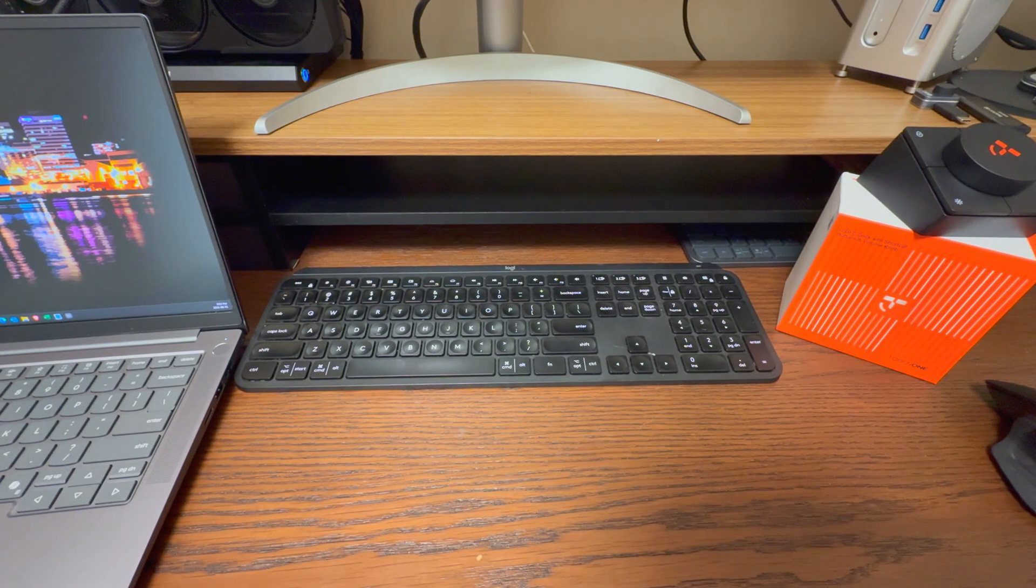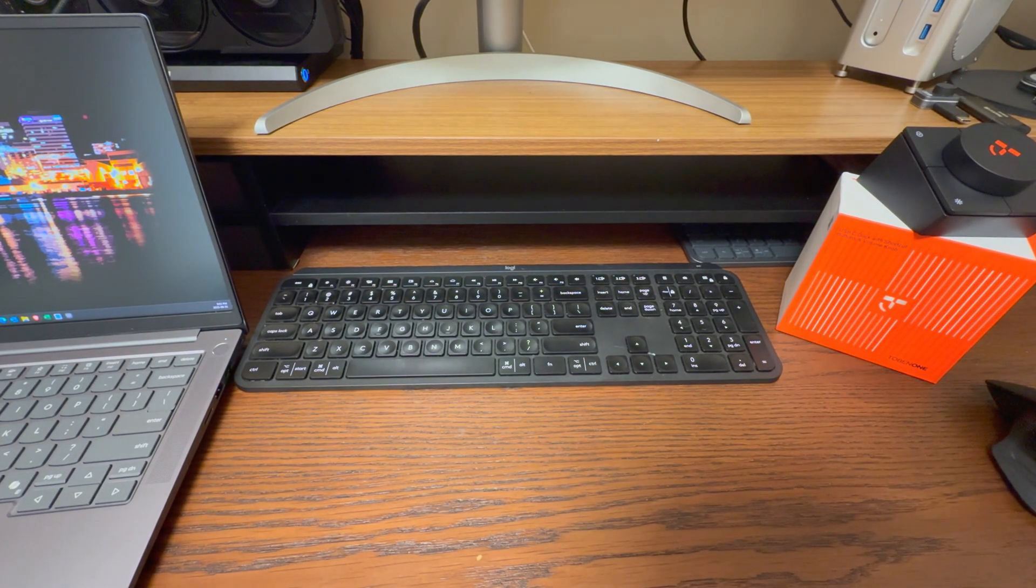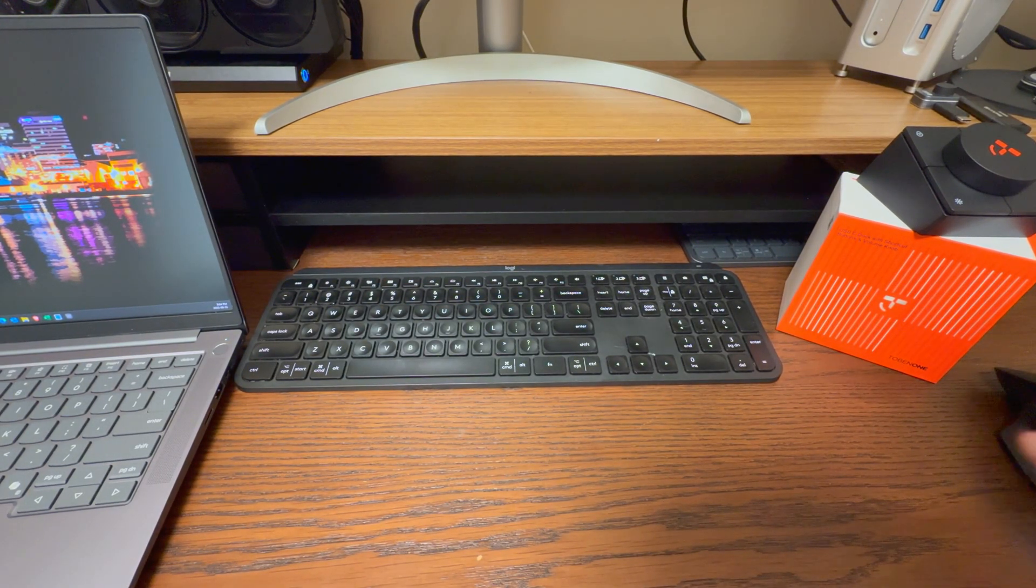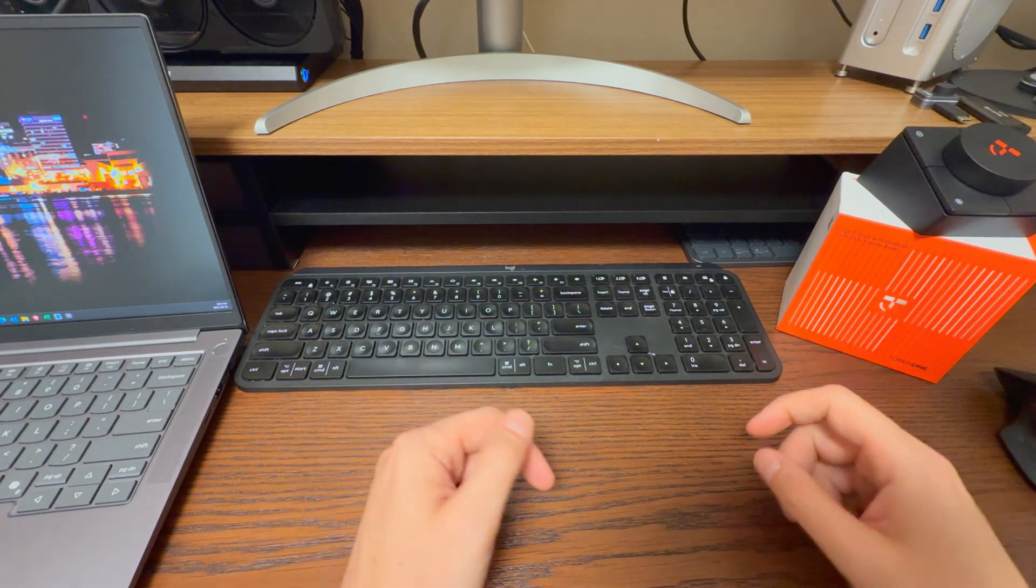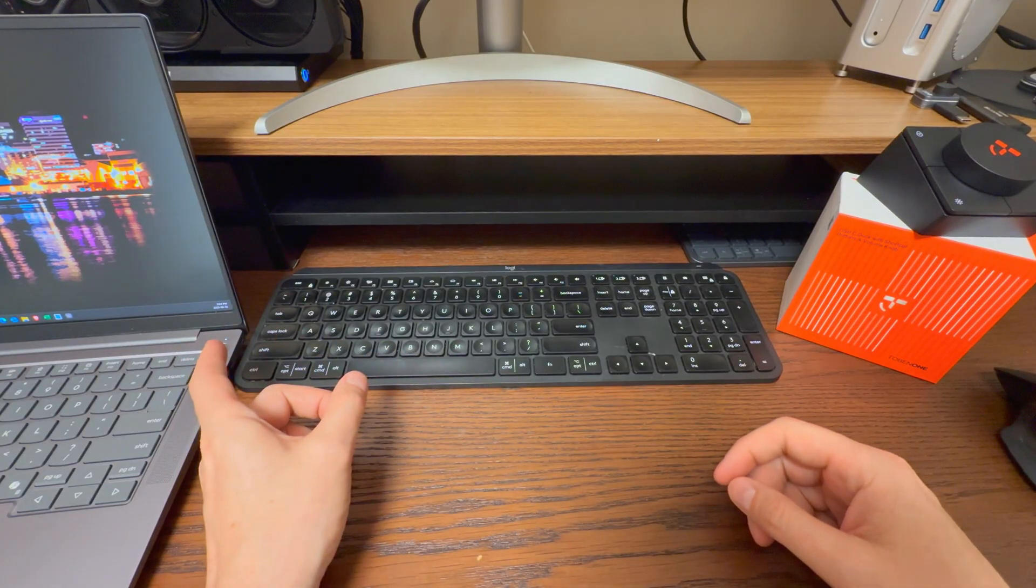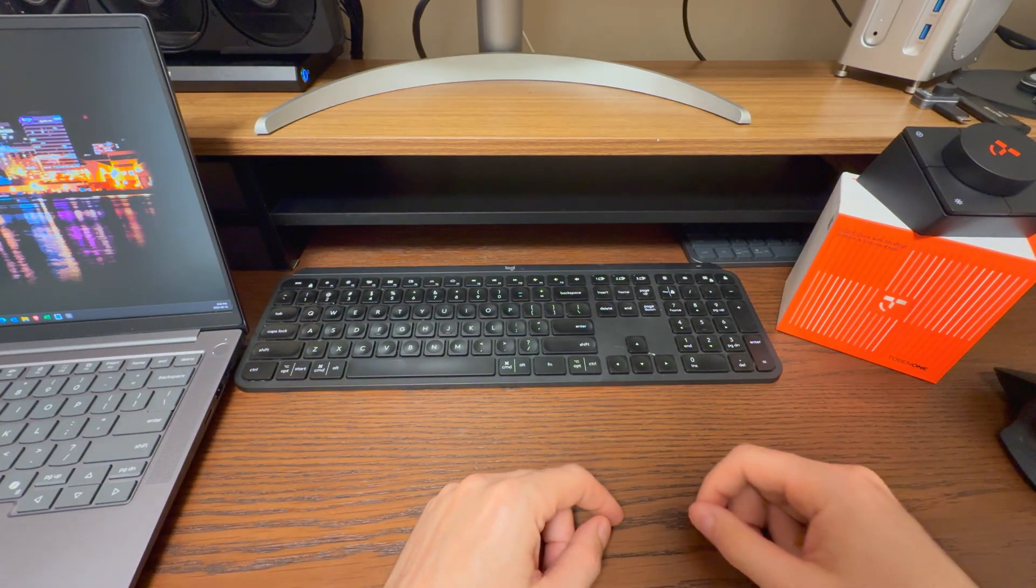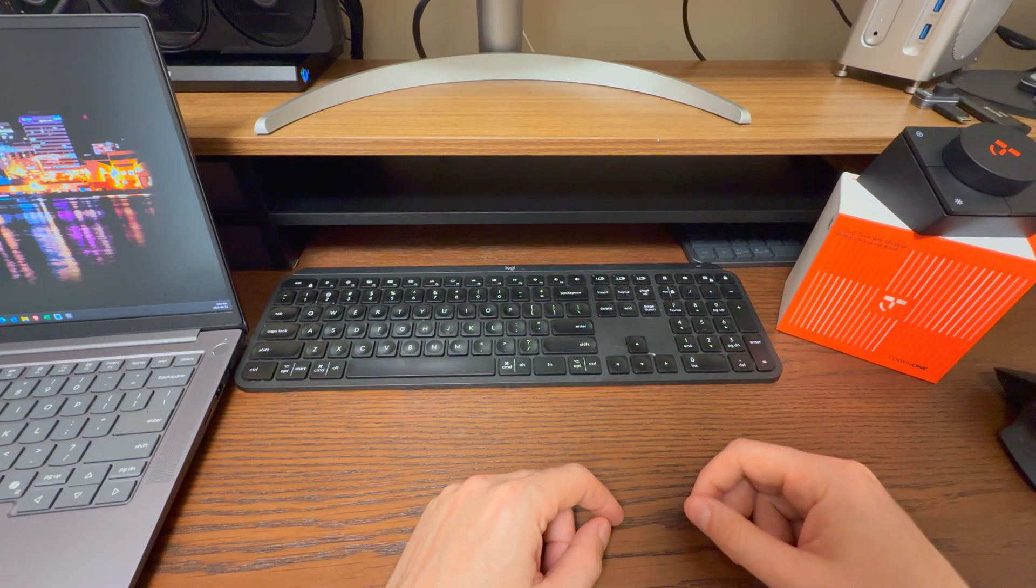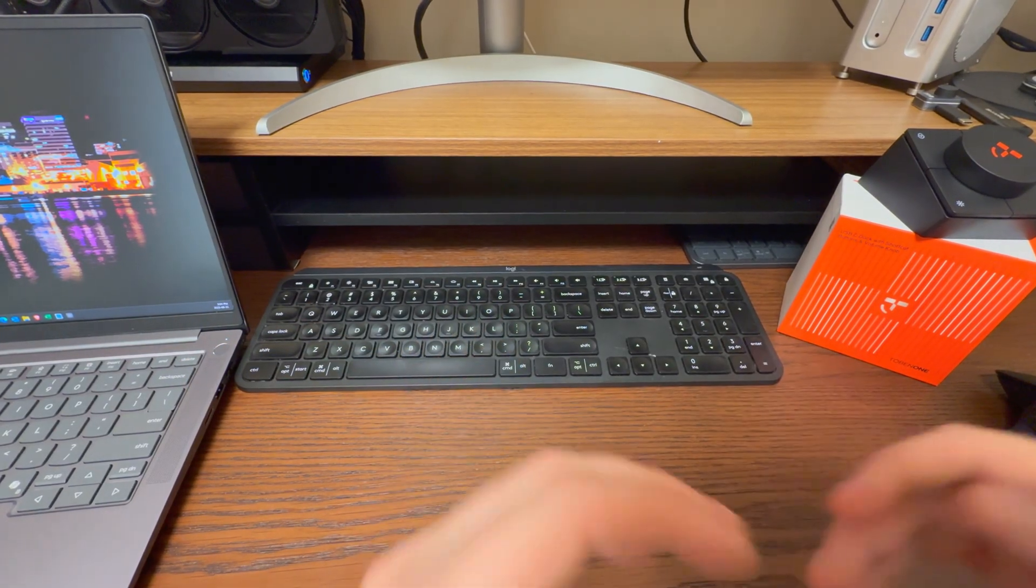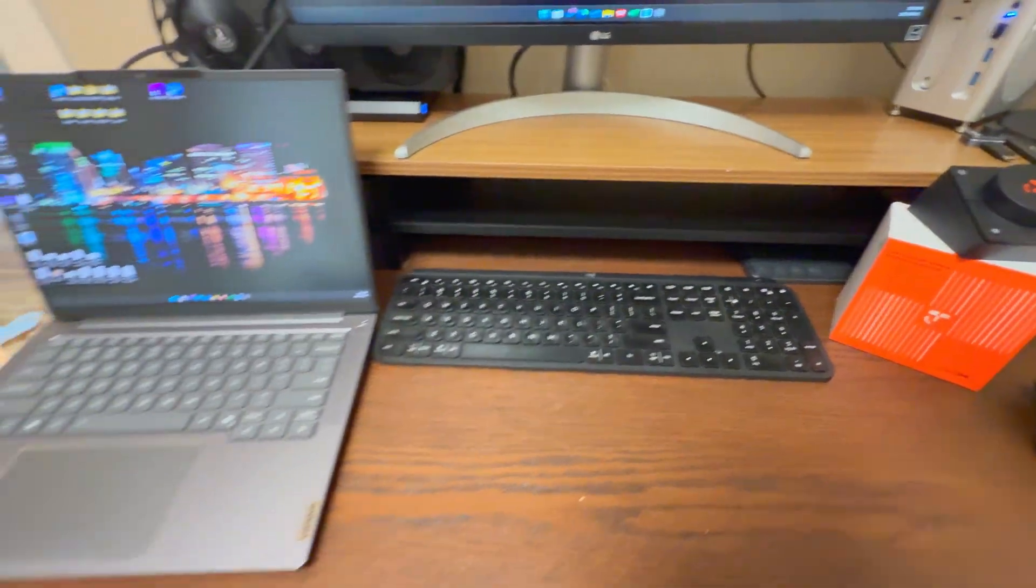If you know anything about me, which you should because I'm kind of a big deal, you know that I like the clean setup. I've been moving towards clean setup, no desktop. Now, there are limitations here. This is my clean setup.